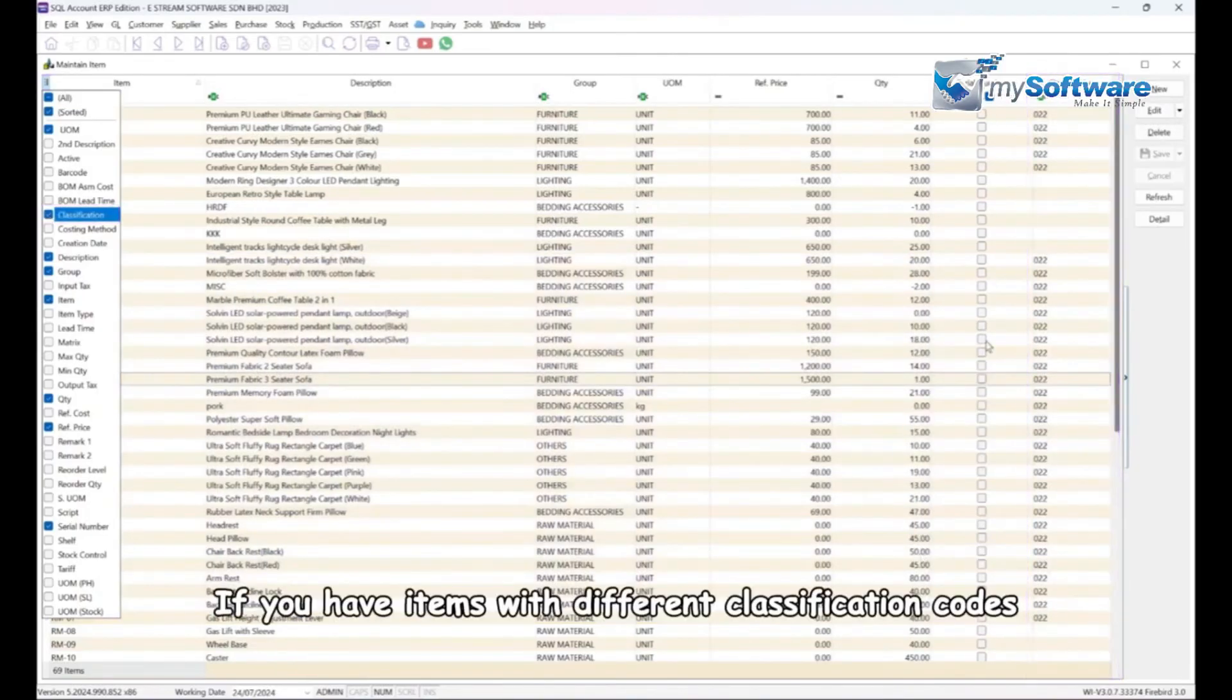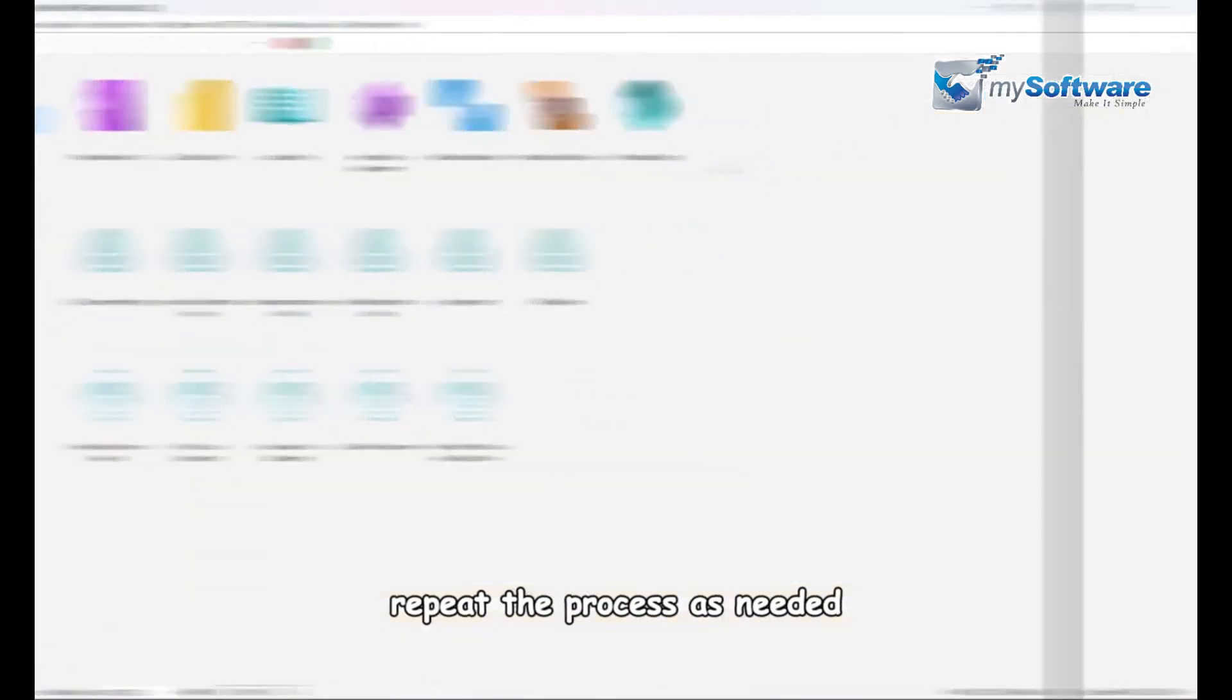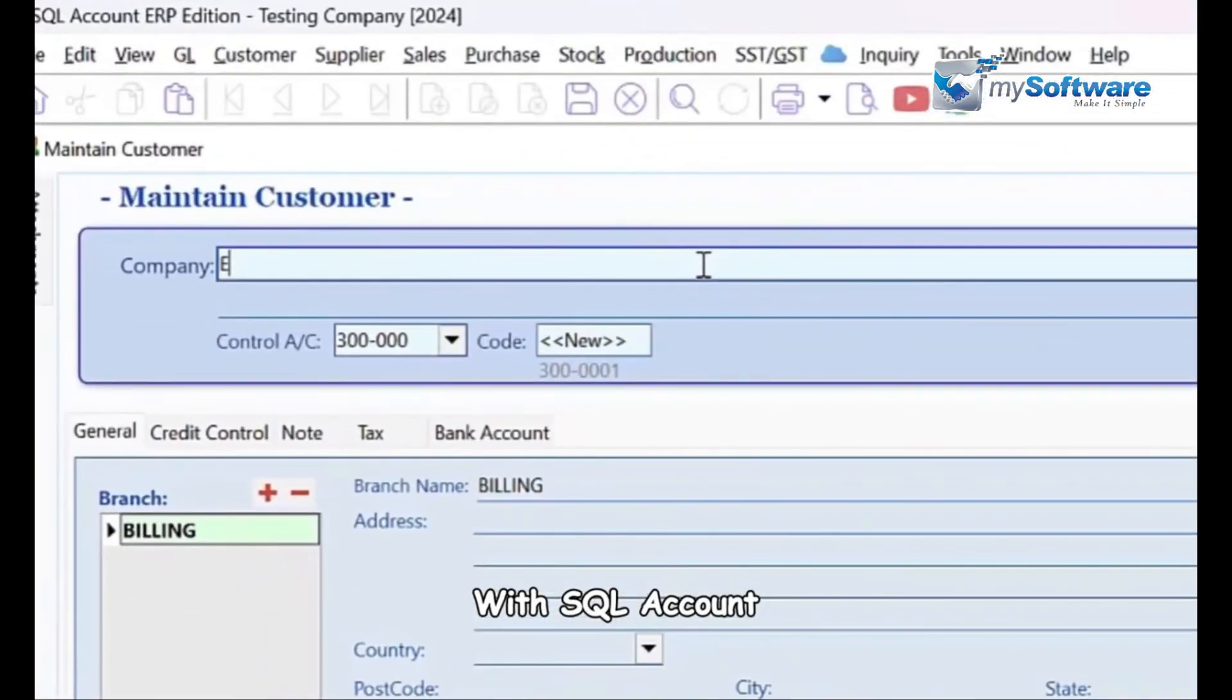Check the classification column to verify the updates. If you have items with different classification codes, repeat the process as needed.